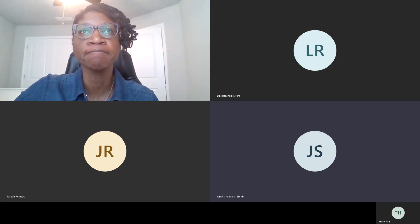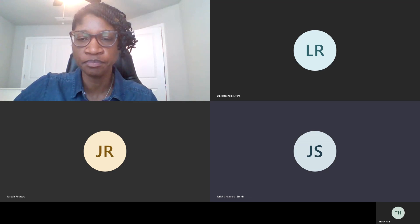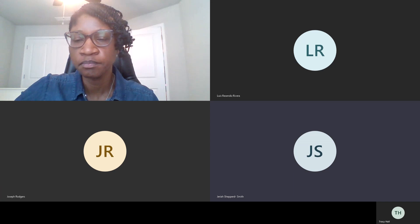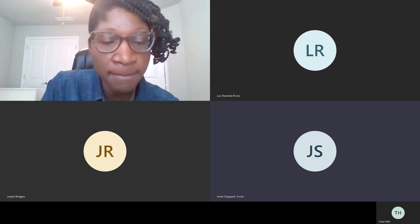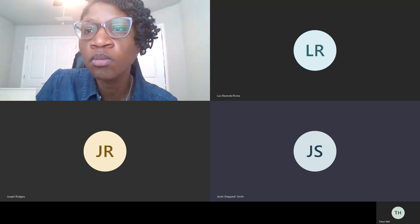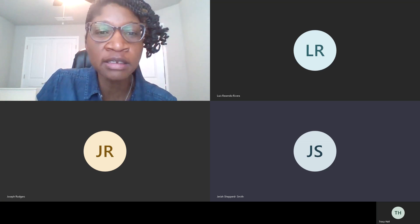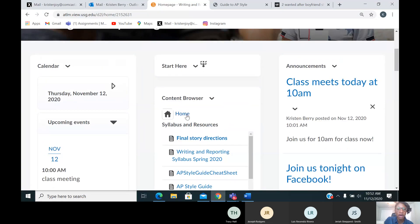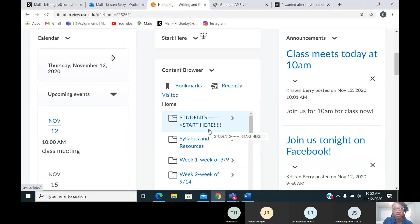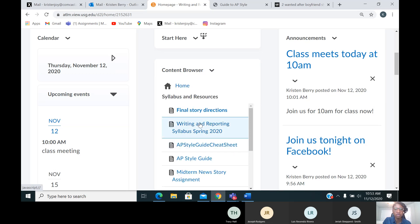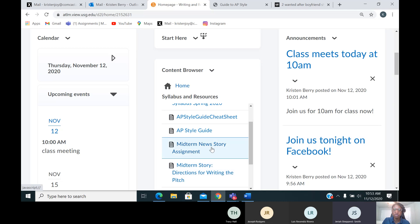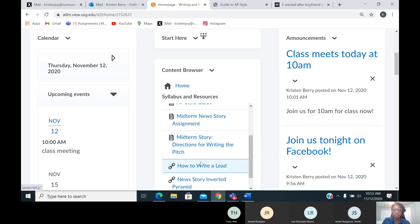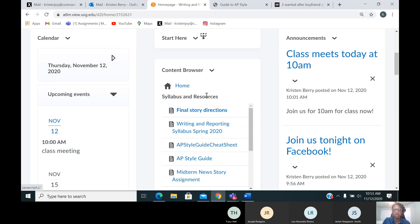A student asks about the rubric for the final news story — they can't find it. I haven't announced it yet, but you can always work on it. If you guys need any resources, go right here to your page, go to syllabus and resources. The final story directions are here. Your syllabus is here. Your AP style guide is here. For those people who are behind on the midterm news story, how-to-write-a-lead — all that stuff is here in syllabus and resources.